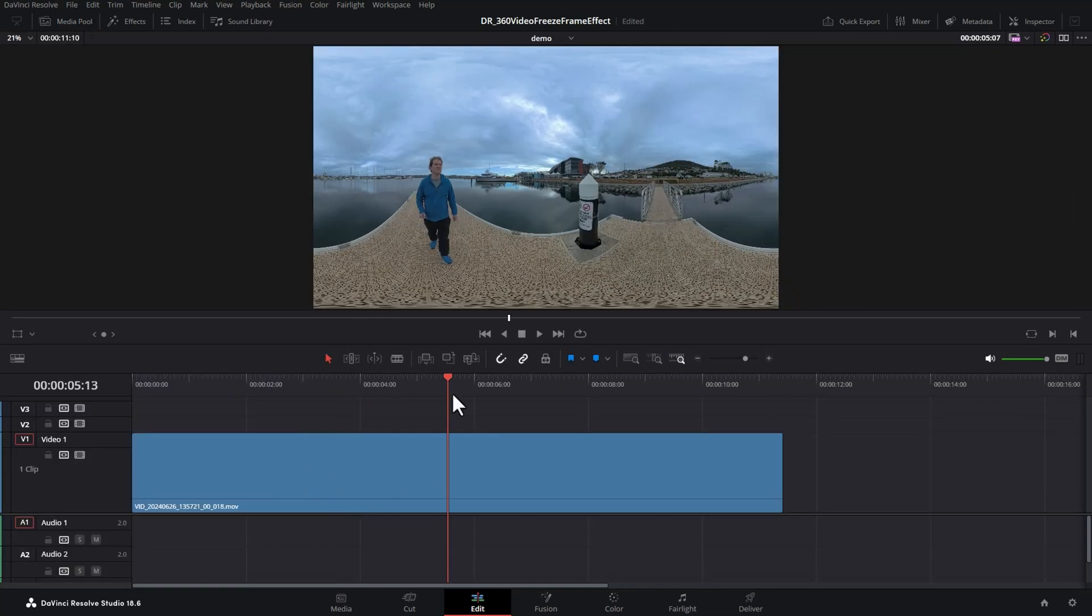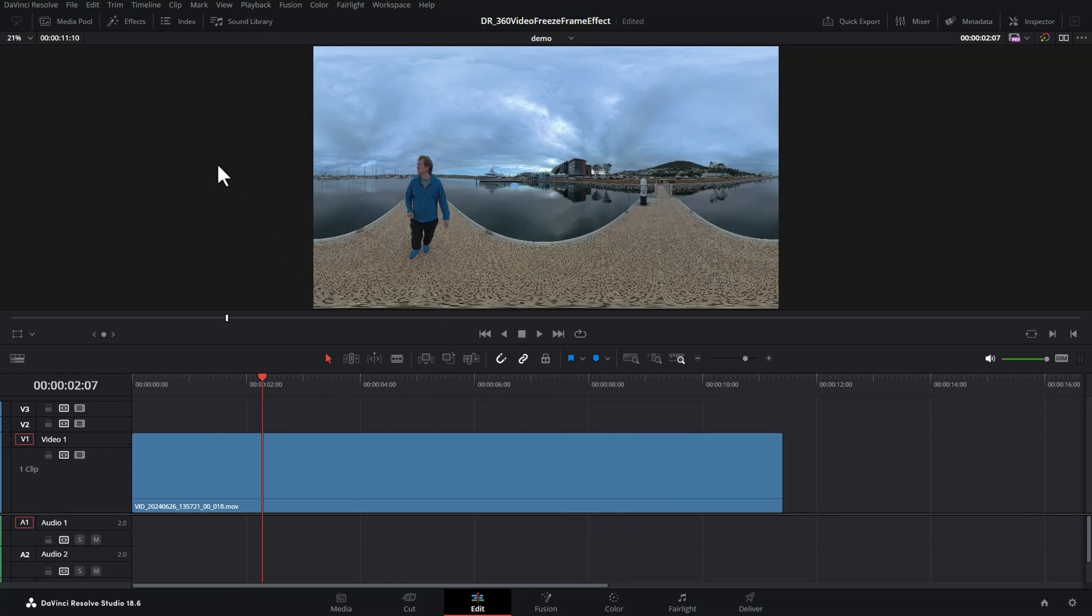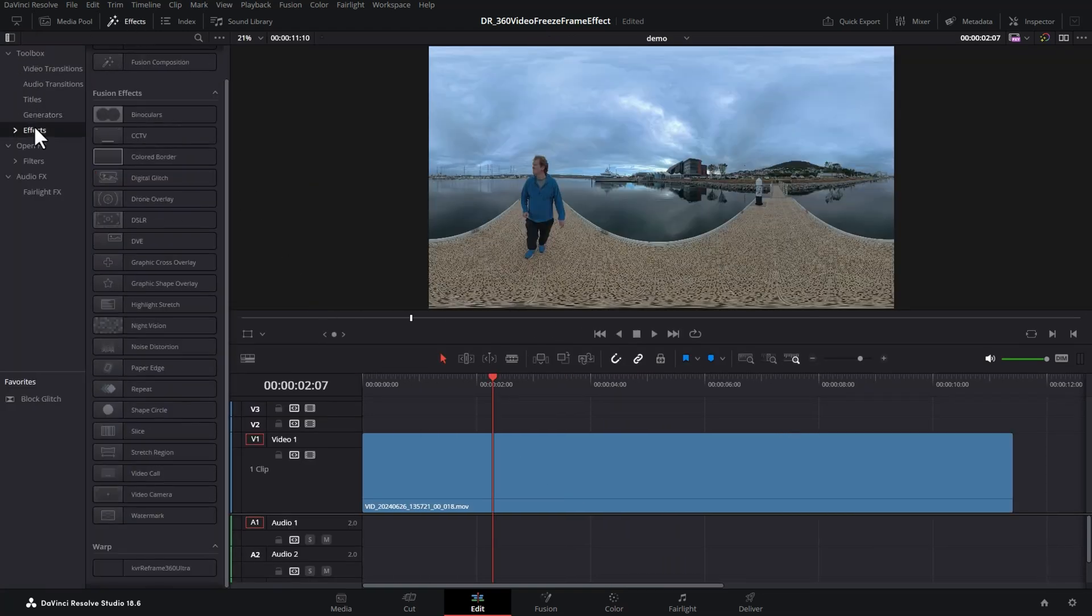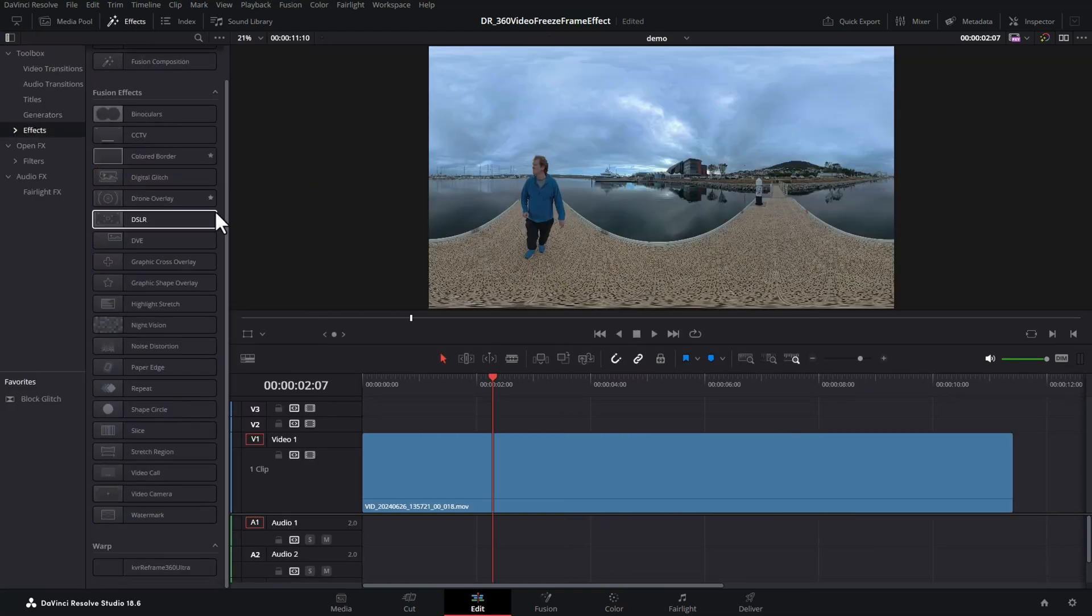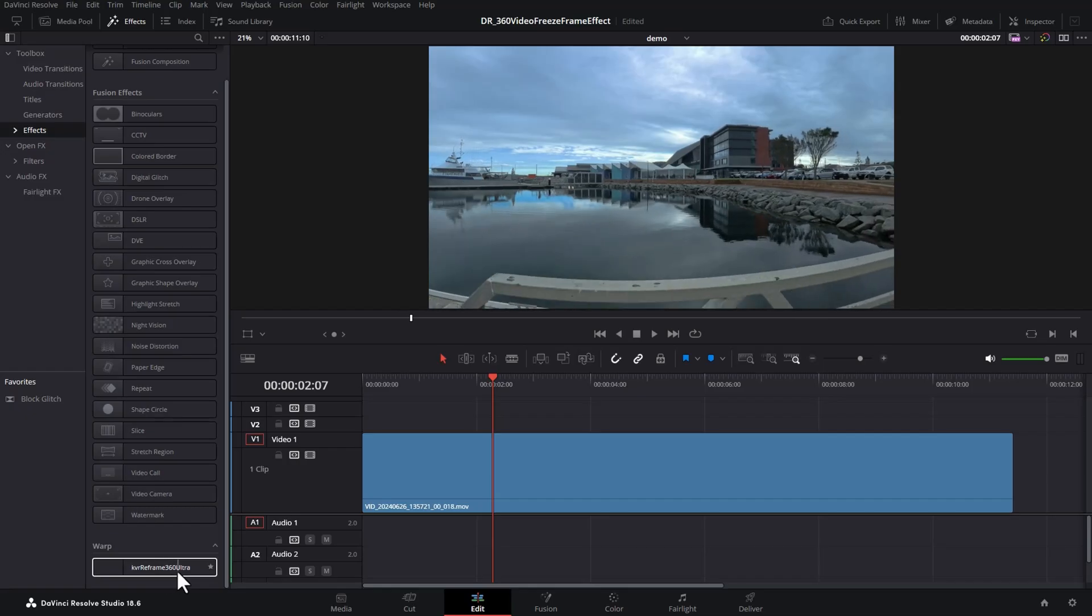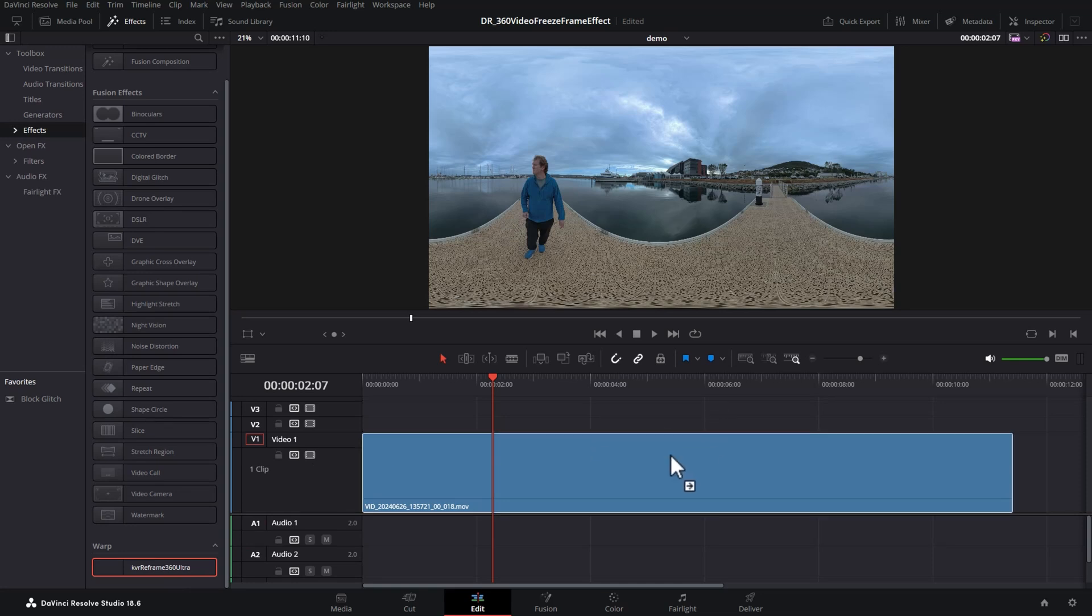This footage was shot with an Insta360 X4. Next, come up here and open the effects window, click on effects and then scroll down until you see this KVR Reframe 360 Ultra effect. Drag this onto the clip.